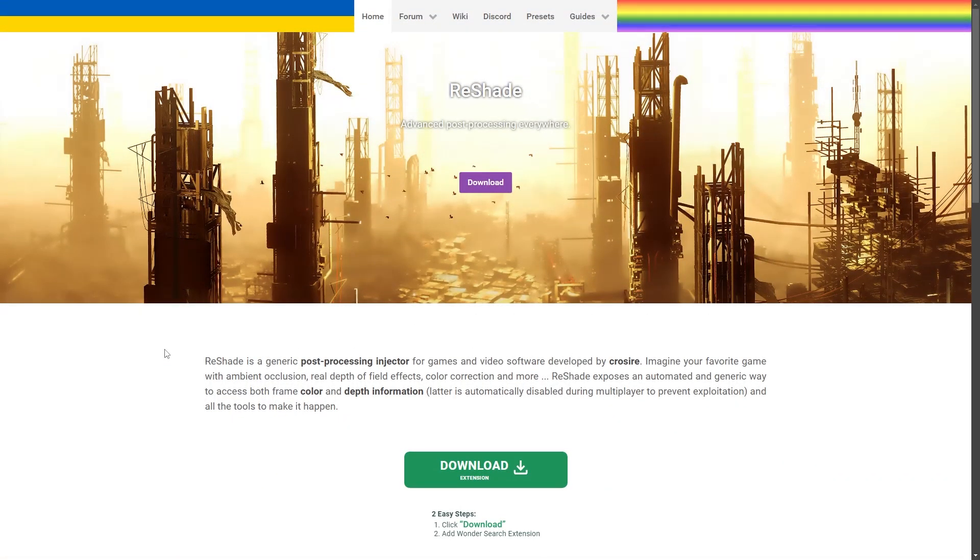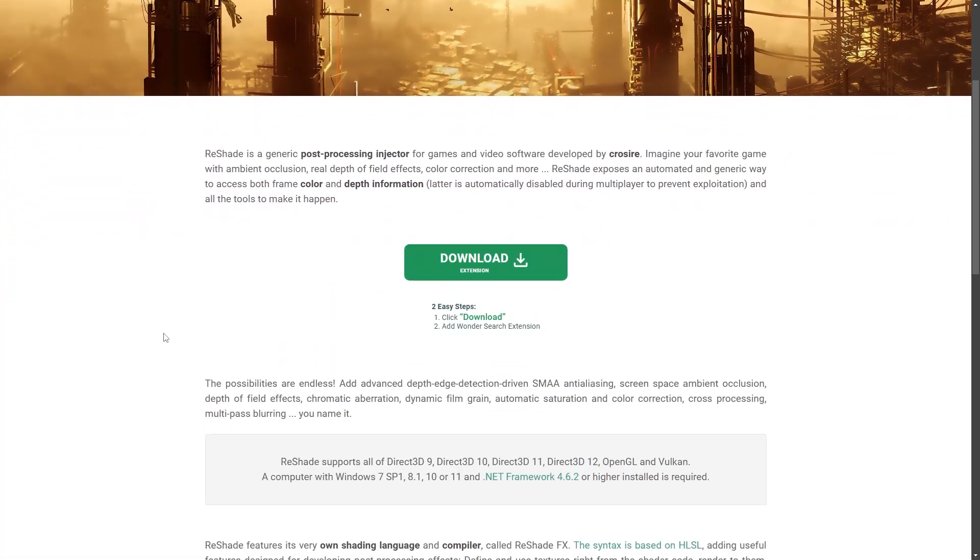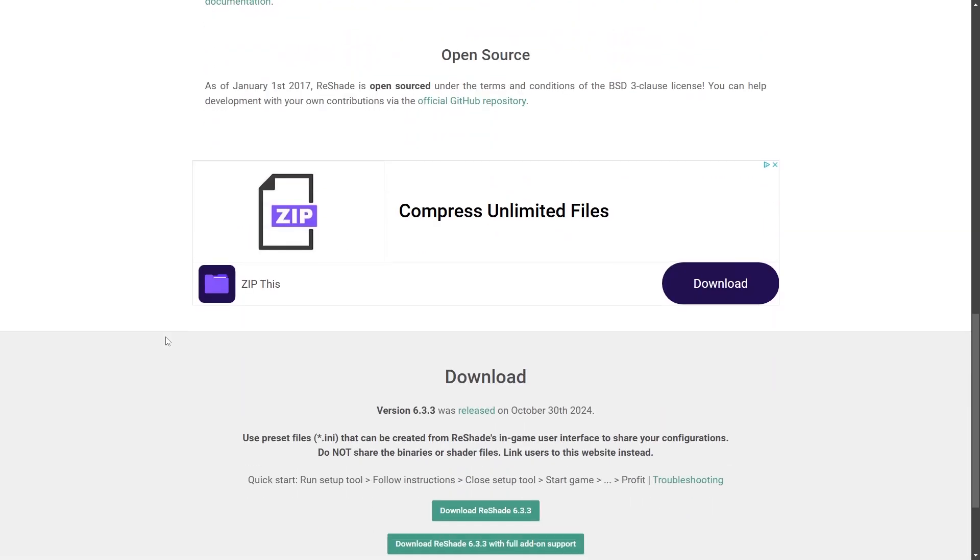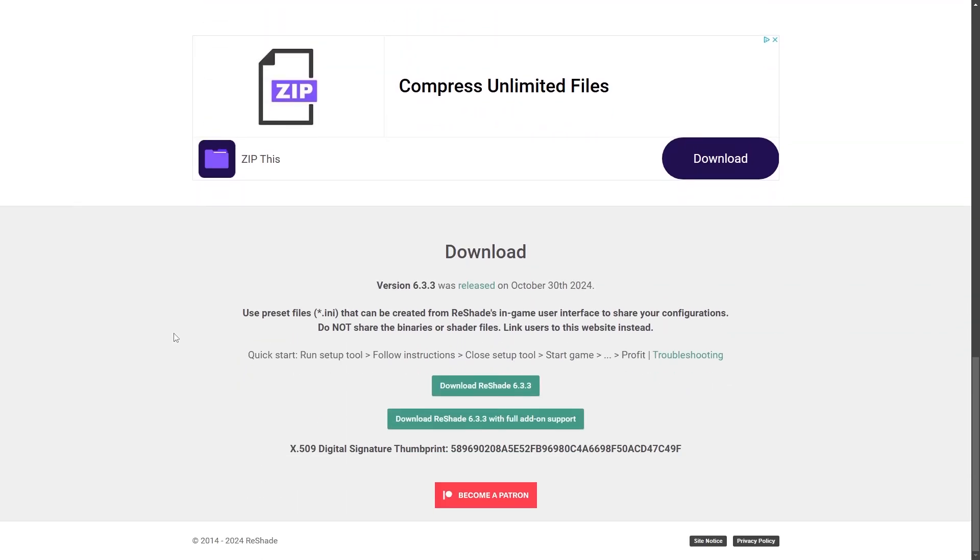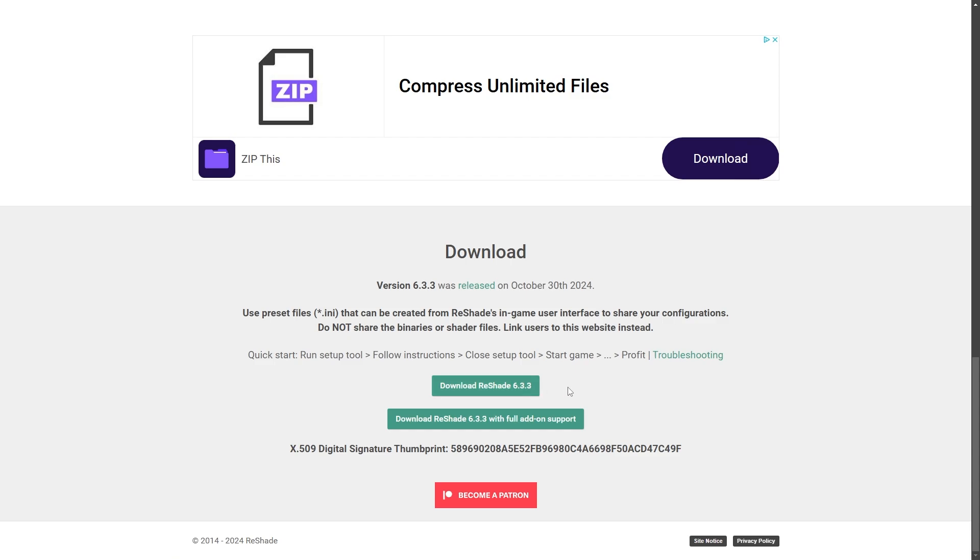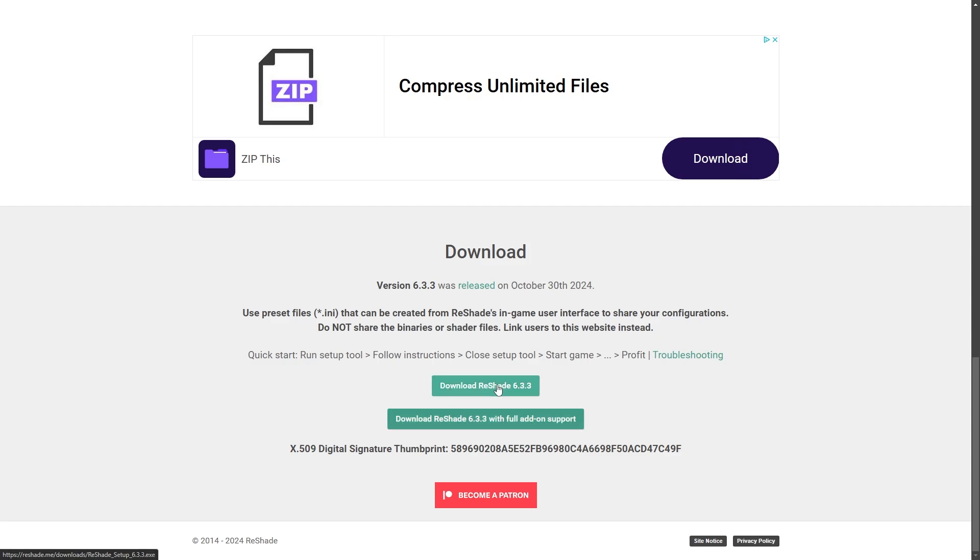So first things first, you need to download Reshade. I will put the link to the website in the description, but you're going to scroll down until you see Download Reshade 6.3.3. That is the current version as of November 2024. This version should be okay for most people, but if you want to use mods like Clean UI or anything like that, you will need this version instead with full add-on support. Please note, however, the full add-on support version is only supposed to be used for single player games. So if you want to put on shaders in Fortnite, you cannot use this one because it might get you banned if you use it in multiplayer games. The standard version, however, you can use in any game whatsoever.